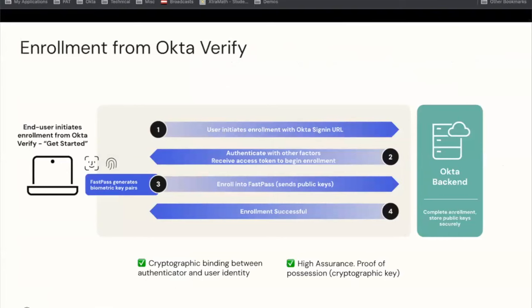Before you can use FastPass as an authenticator, you have to enroll your device. Consider a use case where our user Dimitri has received a laptop from the company he just joined. He needs to install the Okta Verify app, then initiate the enrollment process. He's going to be asked to authenticate to his company's Okta tenant with other factors — whether it's a password, email magic link, or an SMS OTP — that have been pre-staged by his company. After that authentication, he can complete the enrollment by enabling biometrics like Face ID or fingerprint scan, and he's enrolled and ready to use FastPass as an authenticator.